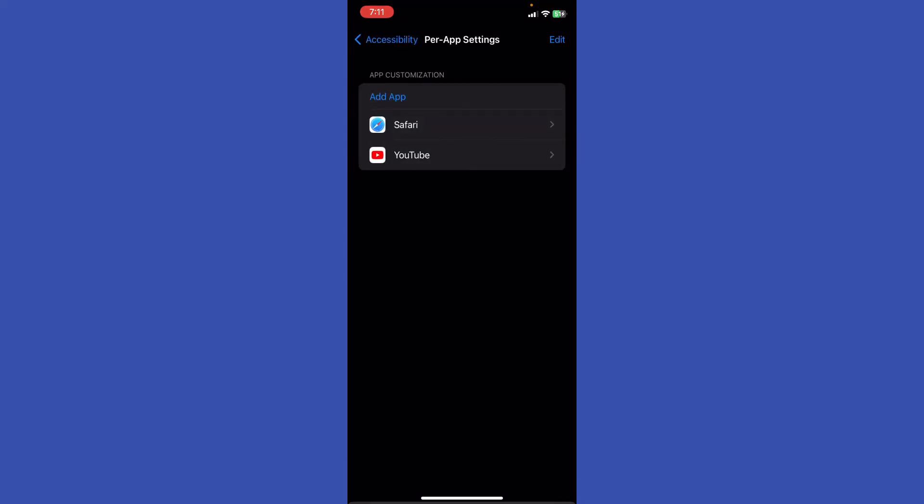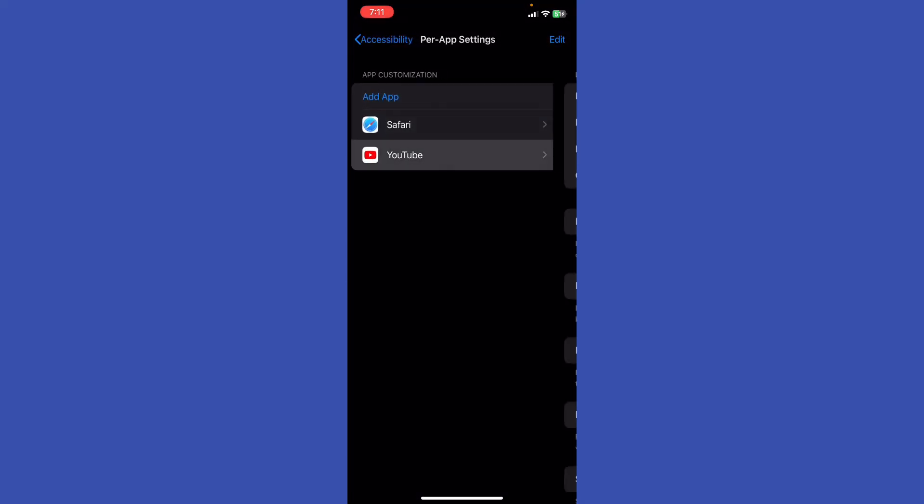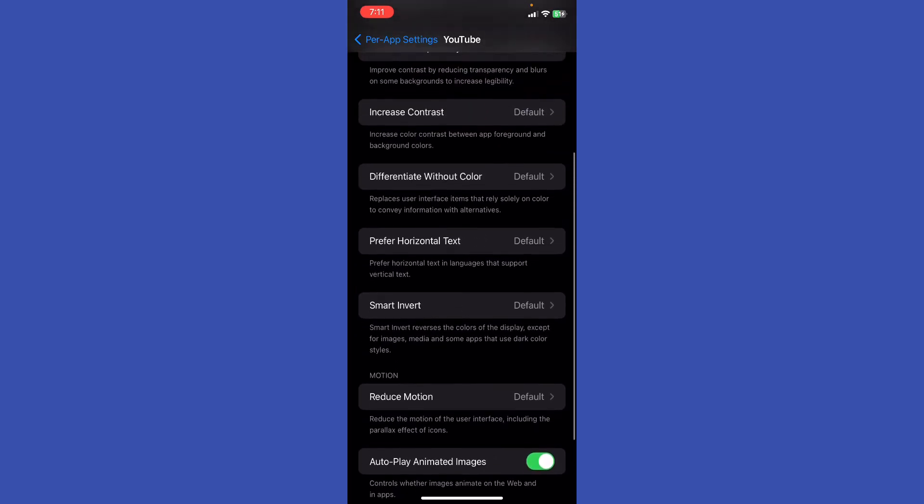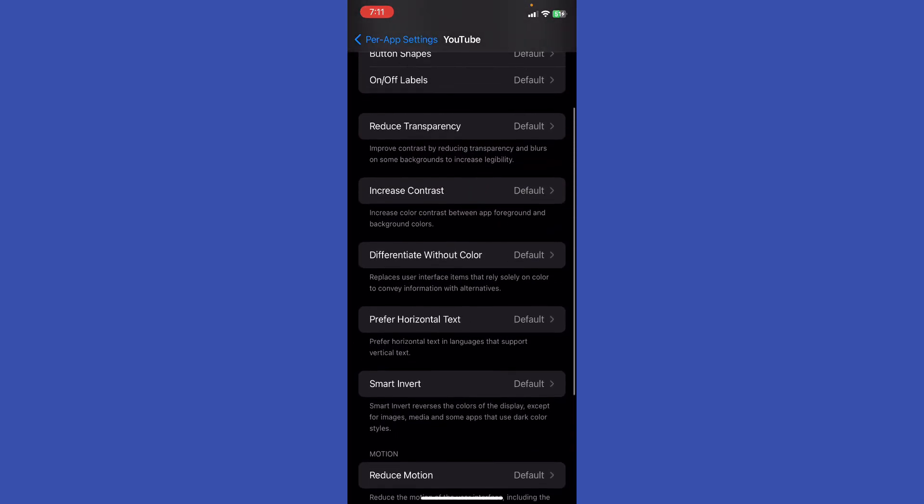Basically, you'll be able right here to change the display and the text size and transparency and contrast and all that. And after you finish, you can just simply go back without needing to hit save or something like that because it will apply the settings automatically.